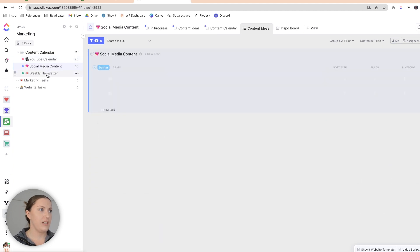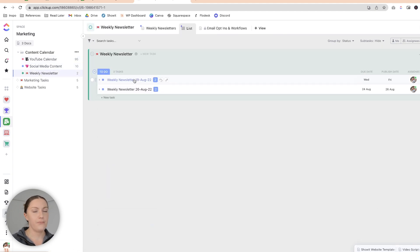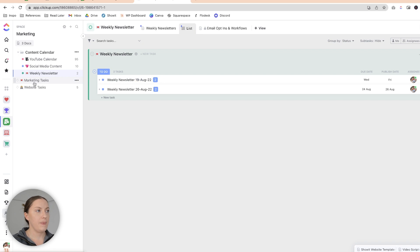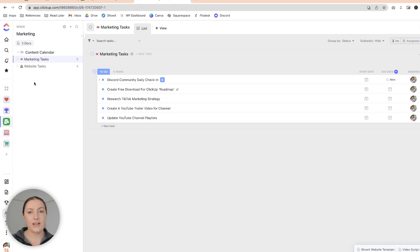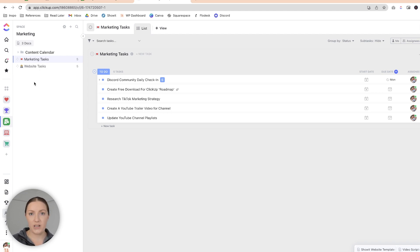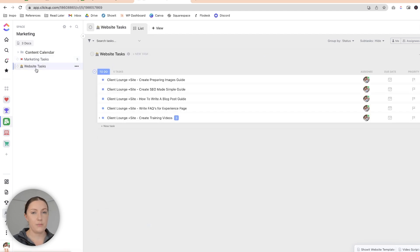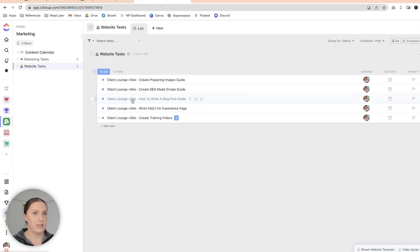YouTube videos, social media, and my weekly newsletter all have their own individual lists. Then I have a marketing tasks folder for any general marketing-related tasks I think of at any point. Each week I'll look at this list and see if there's anything I can add to the coming week. I also have website tasks separated out — just little things I need to finish or do on my website.